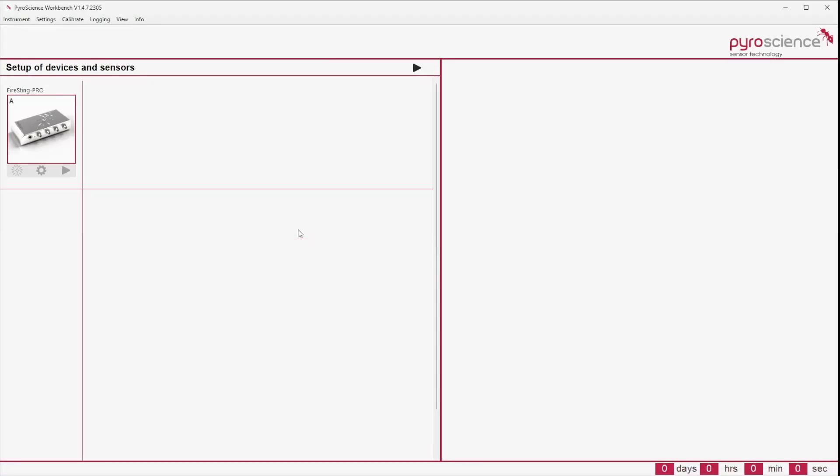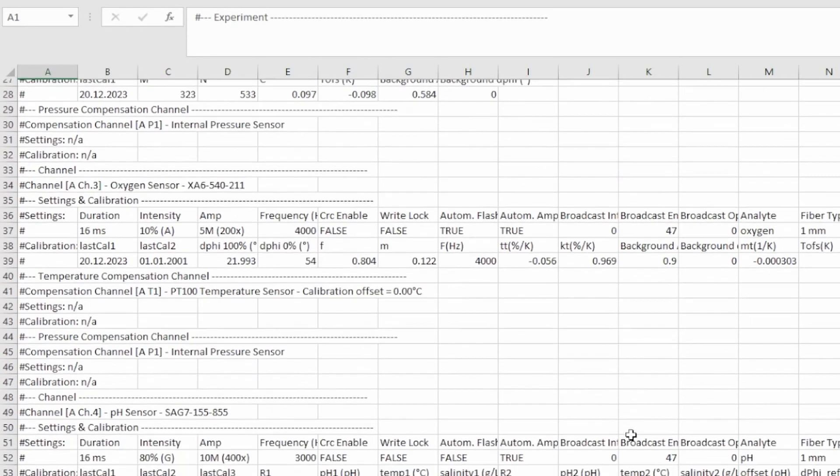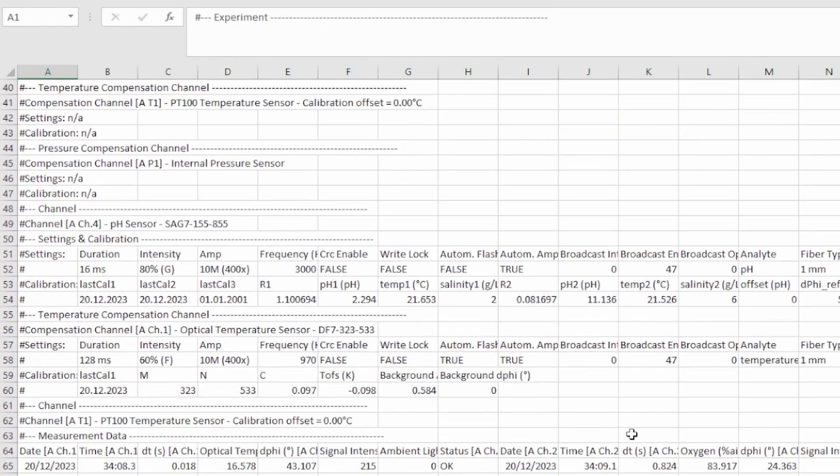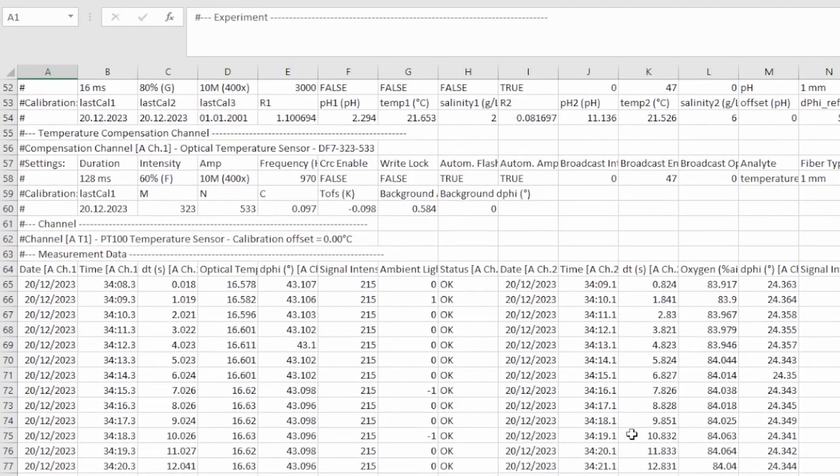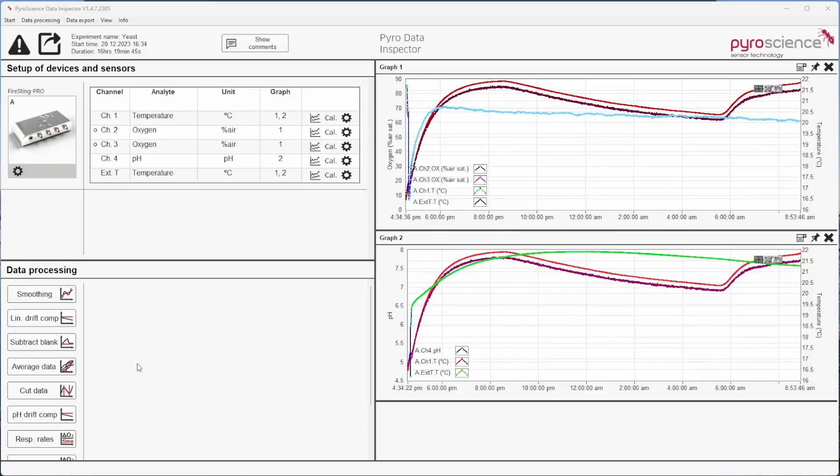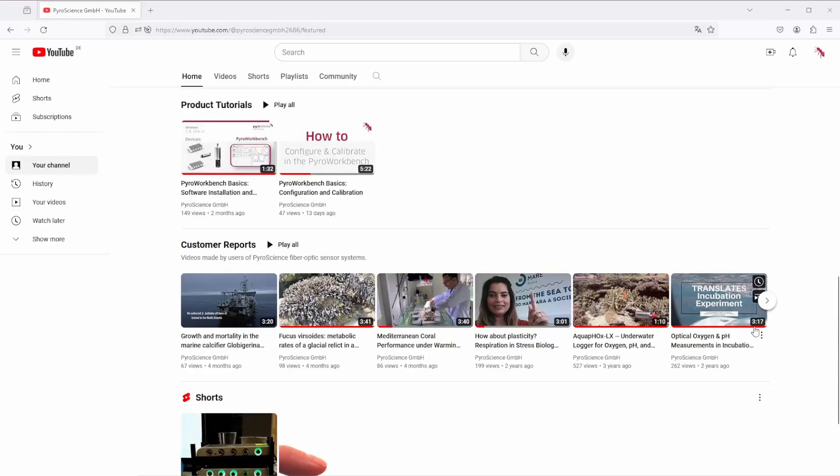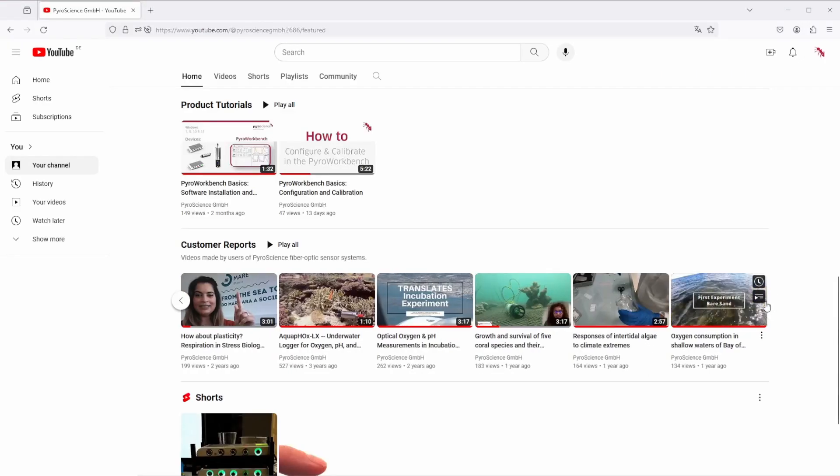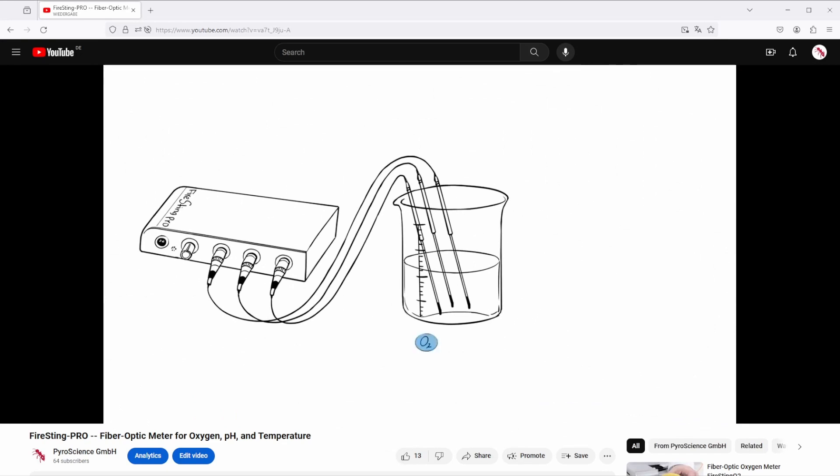It is not recommended to open or copy the data files during an experiment. This could lead to a forced stop of the data recording. Further data analysis can be performed in Excel after importing the TXT files or opening the PYR file in the data inspector. Watch our latest video or check out our YouTube channel for customer reports, guides and product showcases.